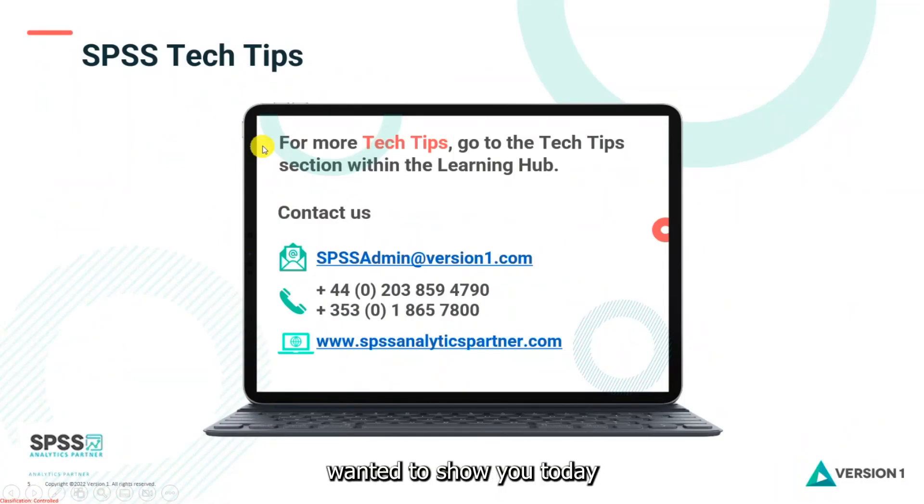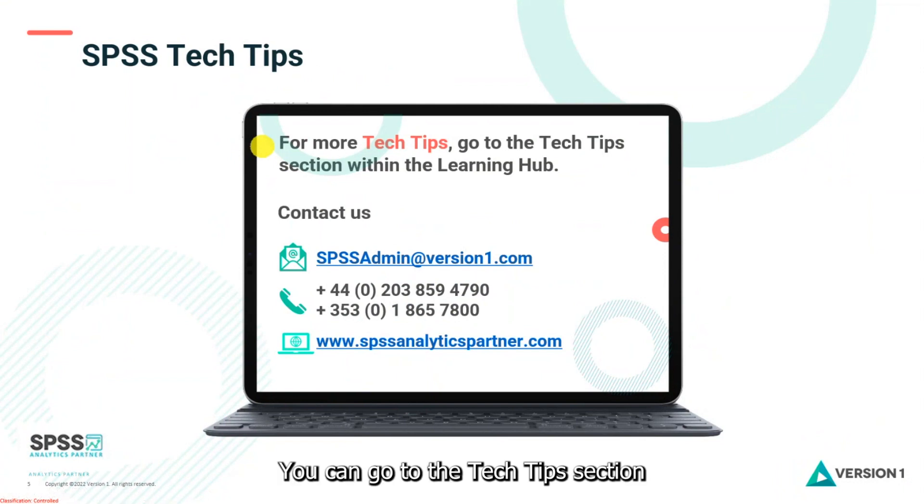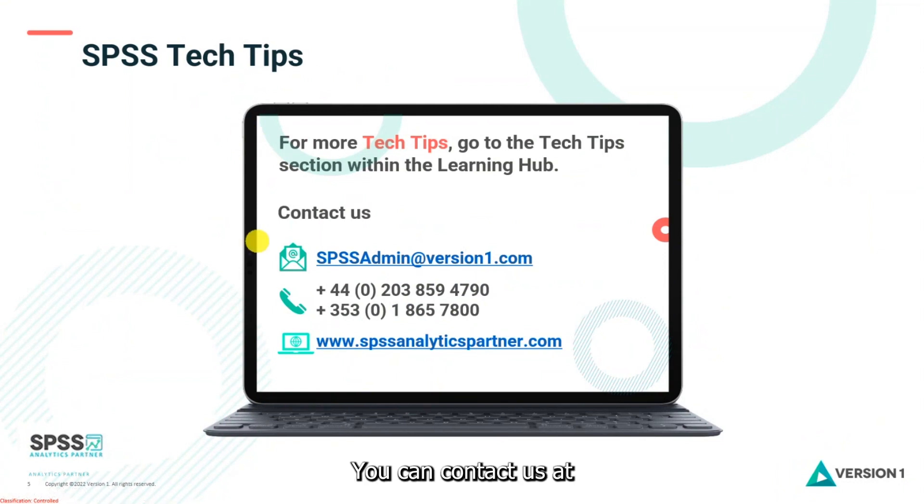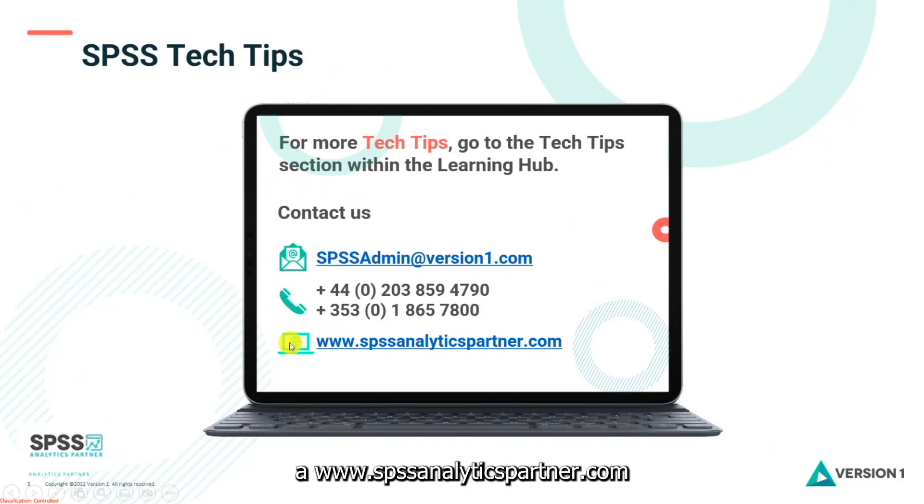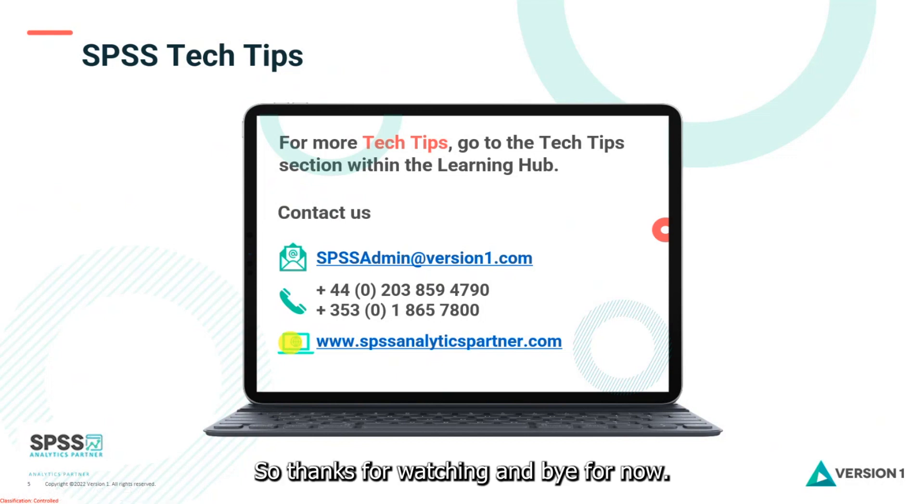So that's everything we wanted to show you today. For more tech tips, you can go to the tech tips section within the learning hub. You can contact us at SPSSAdmin at version1.com, you can phone us, and you can check out our website at www.spssanalyticspartner.com. Thanks for watching and bye for now.